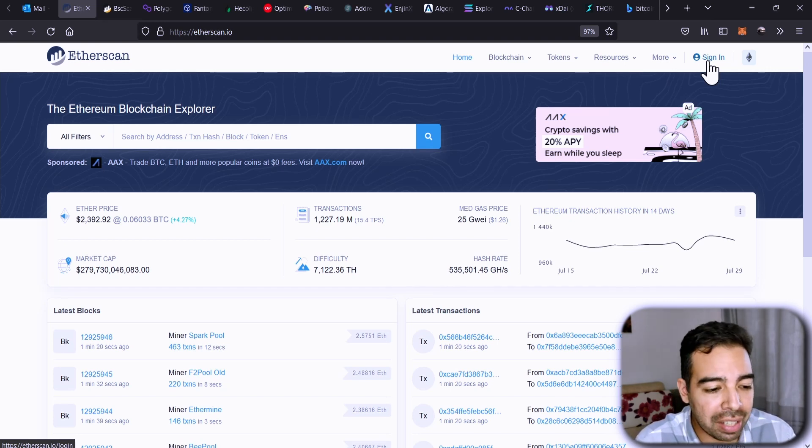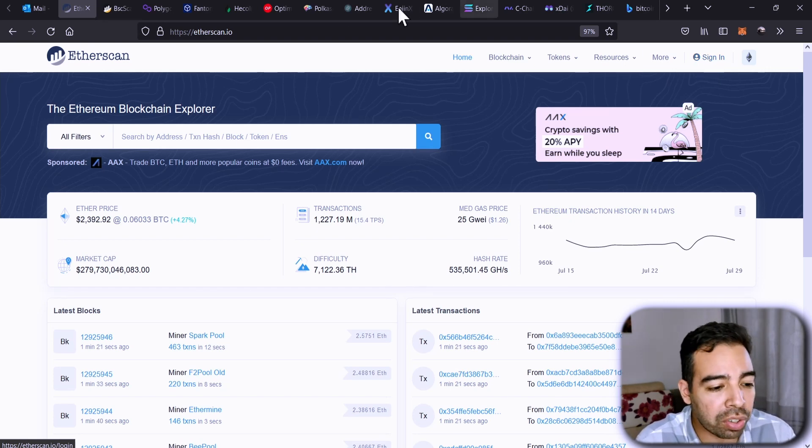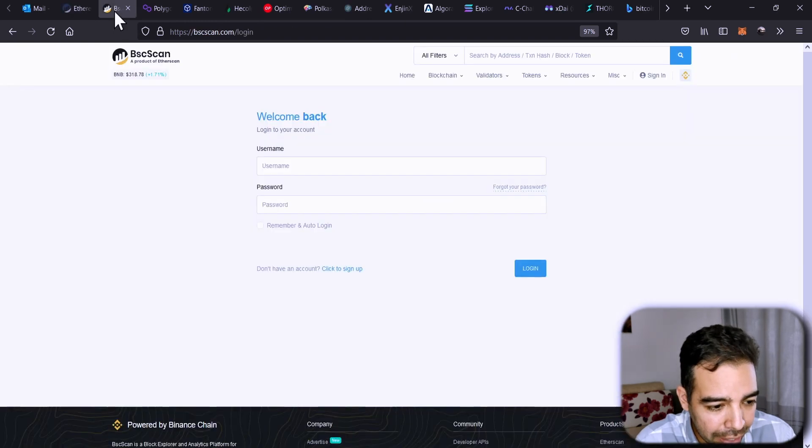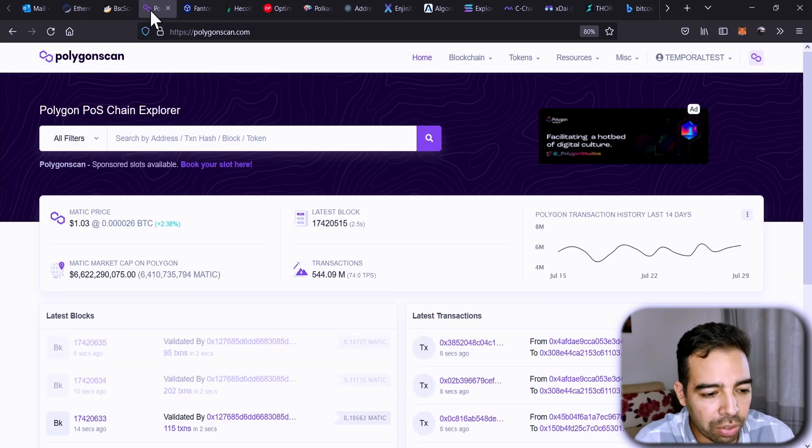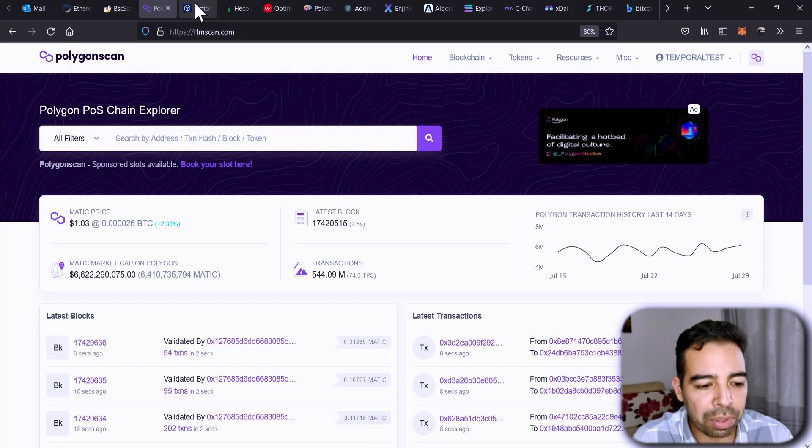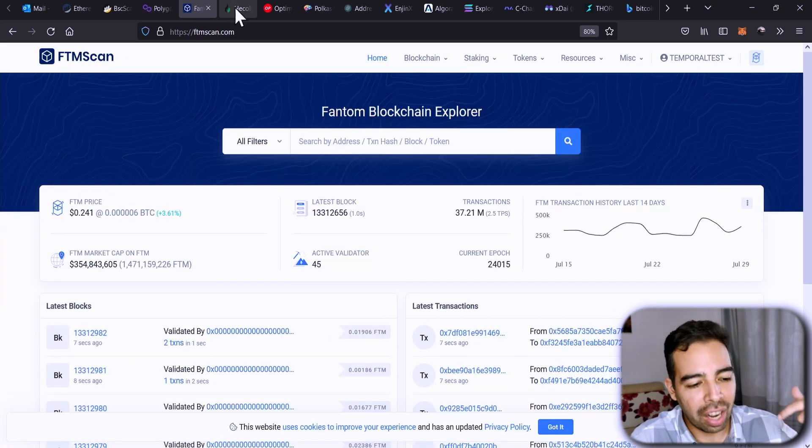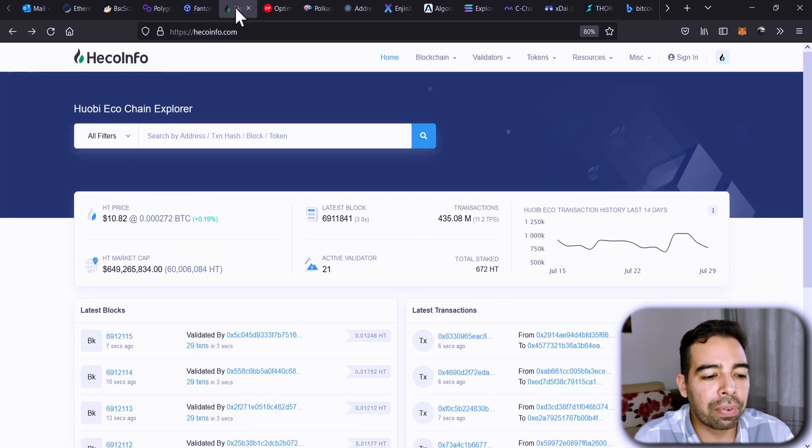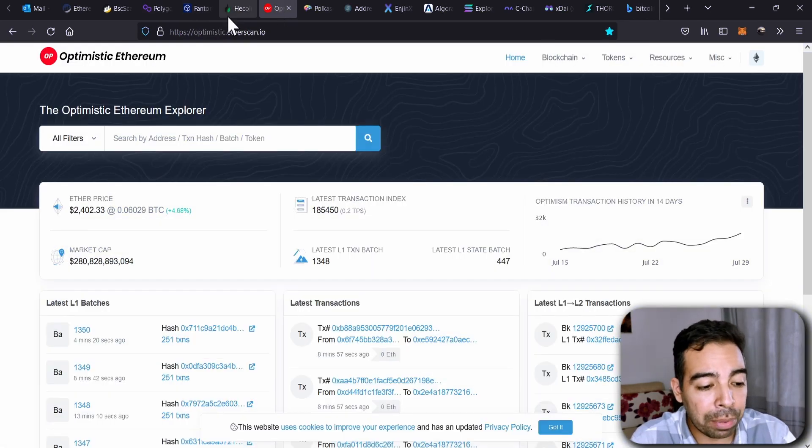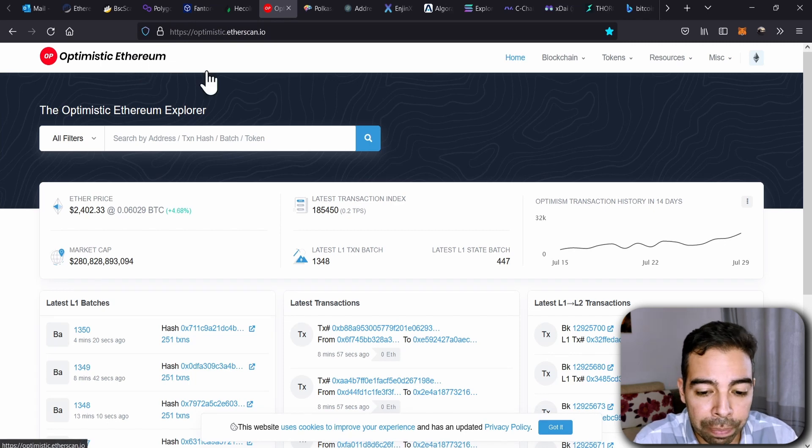Some examples of those networks are Binance Smart Chain Scan, Polygon Scan, Fantom Scan, Heco Info, and Optimistic Ethereum.